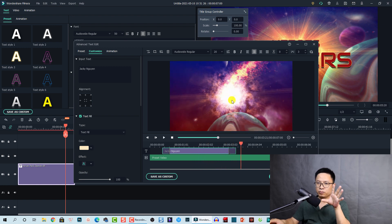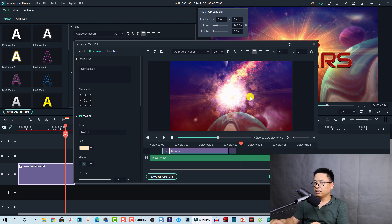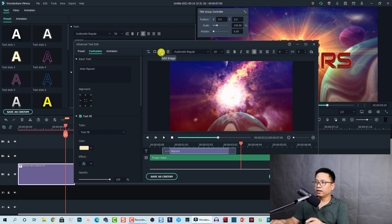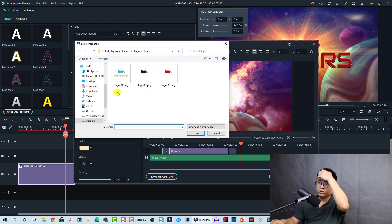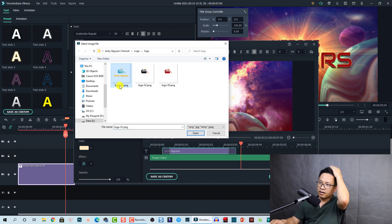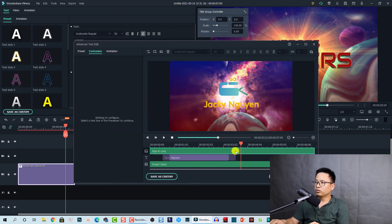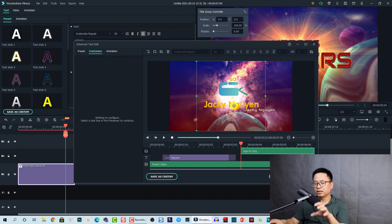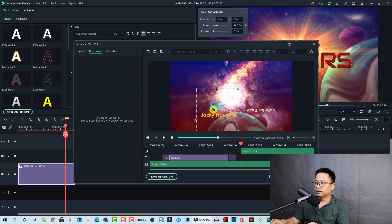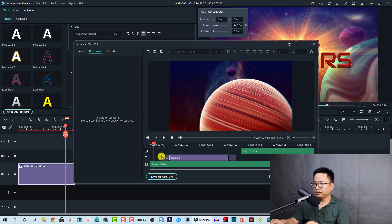At the position where the fireball explodes, I want my logo to appear. In Filmora 10 you can click the 'Add Image' button to add your logo in this editor. Select it and choose the logo from your computer. This creates a logo track. I need to shorten it — click and drag it to the left to shorten it to where the fireball explodes. Then scale down the logo since it is too big, and position it at the center of the fireball.